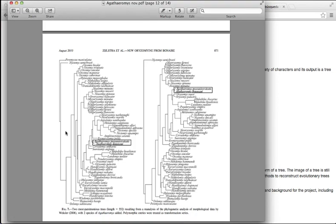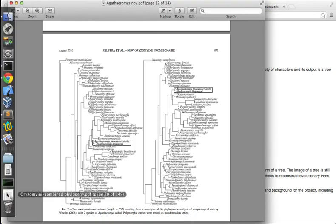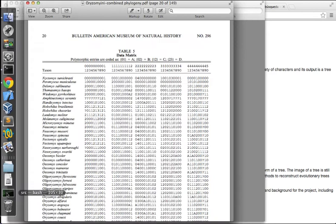We reconstruct those trees from big tables that show different characters and different species, like this. And we try to find the tree that requires the smallest number of changes in characters as we move from one species to the other.